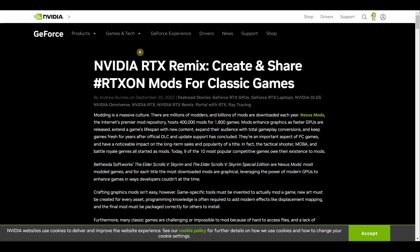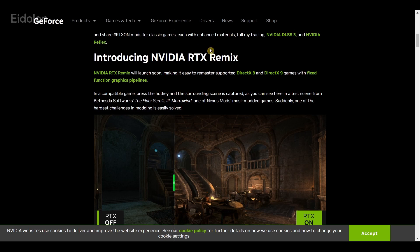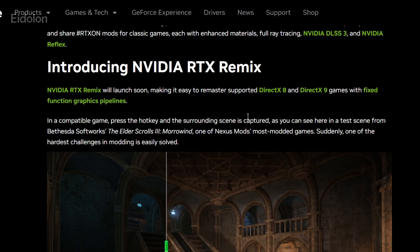NVIDIA RTX Remix allows you to easily create graphics mods and add ray tracing support. It only works with games that support DirectX 8 and DirectX 9 with the fixed function graphics pipeline.